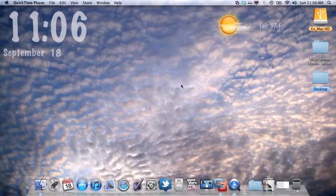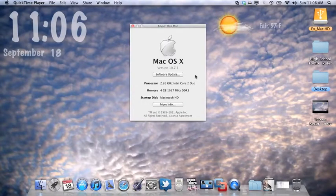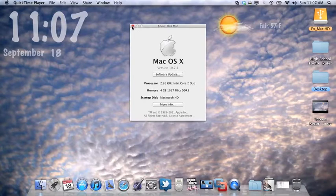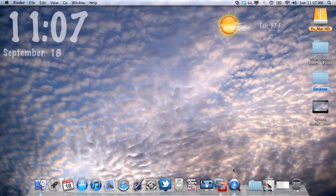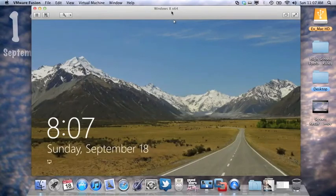This is the first look at Windows 8 Developer Preview running on MacBook Pro. This is an older Mac, 2008 I believe, with a 2.26 GHz Intel Core 2 Duo processor, 4GB of RAM, and a 160GB hard drive. So it's not ideal to be running this, but it still works okay. I'm using 1.5GB of memory and VMware Fusion as a virtual machine to run Windows 8 on my Mac.